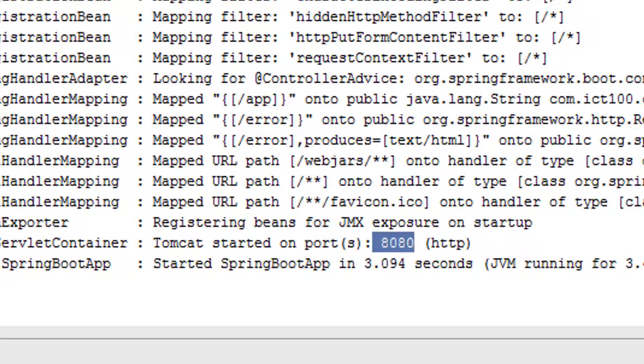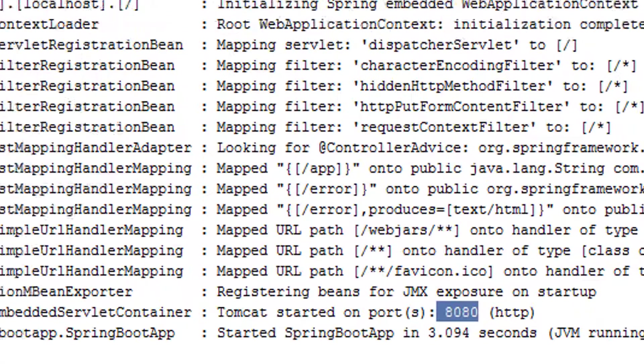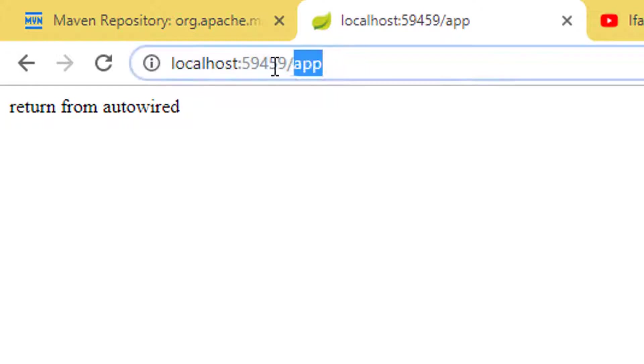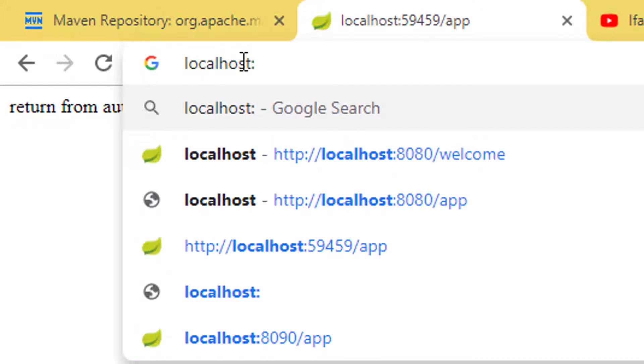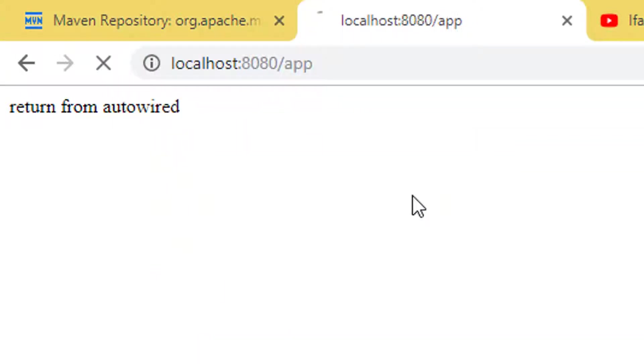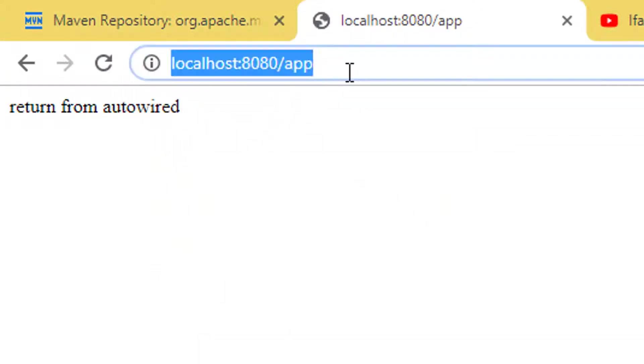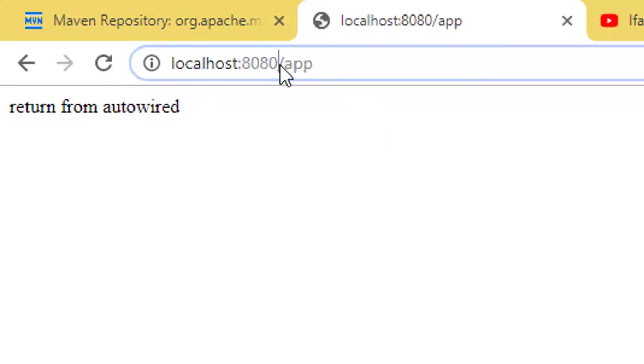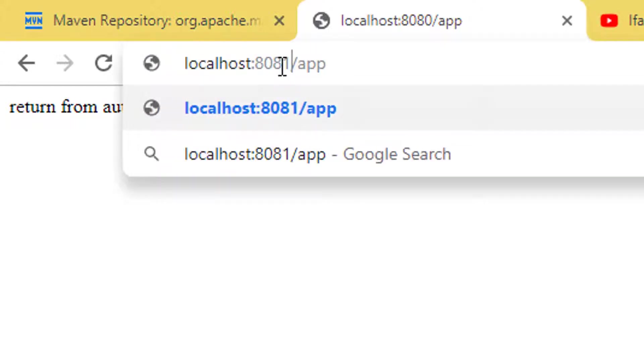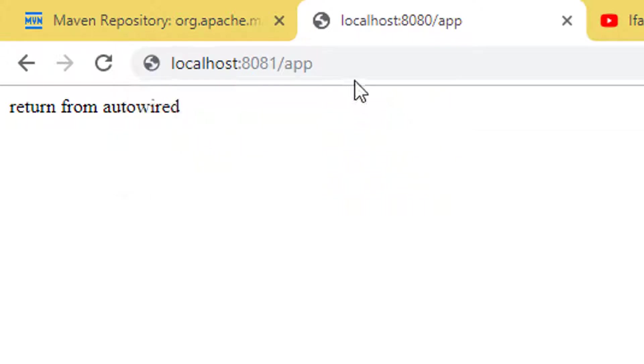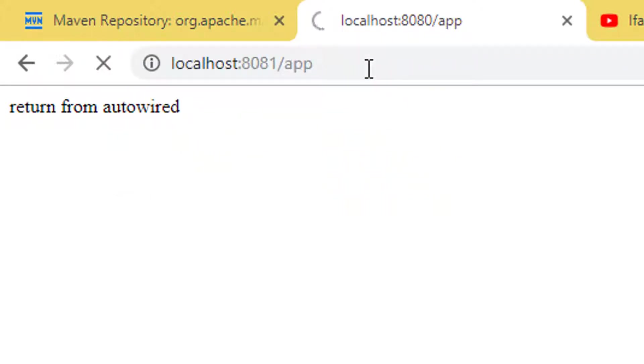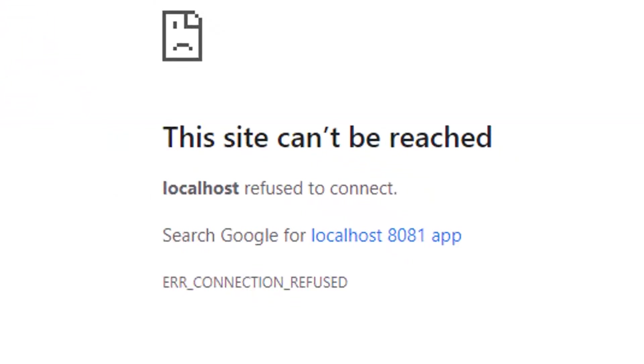If you go to the browser and type localhost 8080, you see if I run this it's successful. If I try to change the port to a different one, you see immediately we have the site cannot be reached error.